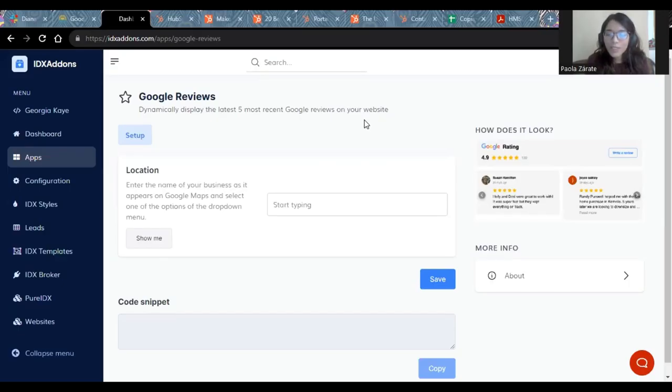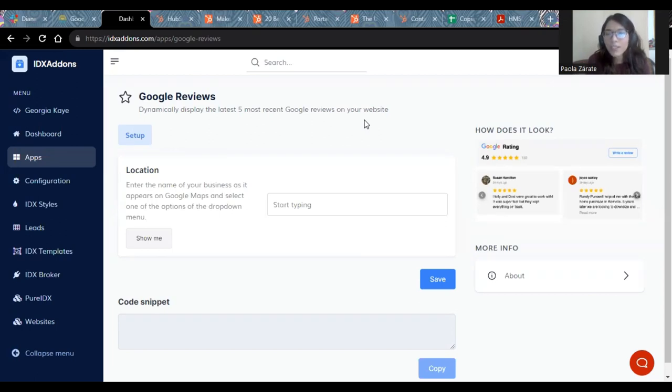Hi, my name is Paula and today I would like to talk about the Google Reviews widget and how easy it is to set it up.